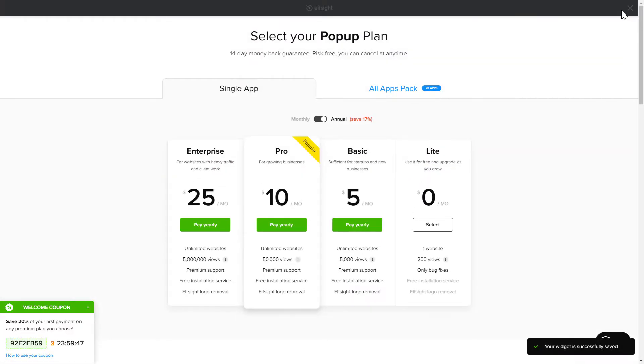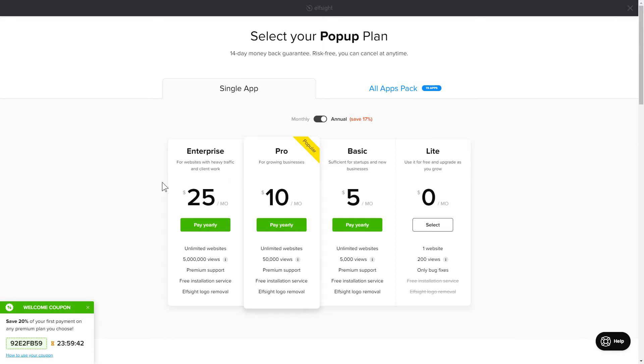The next step is to choose your subscription plan. You're very welcome to start with Lite. But keep in mind that your 20% discount is valid only for 24 hours.